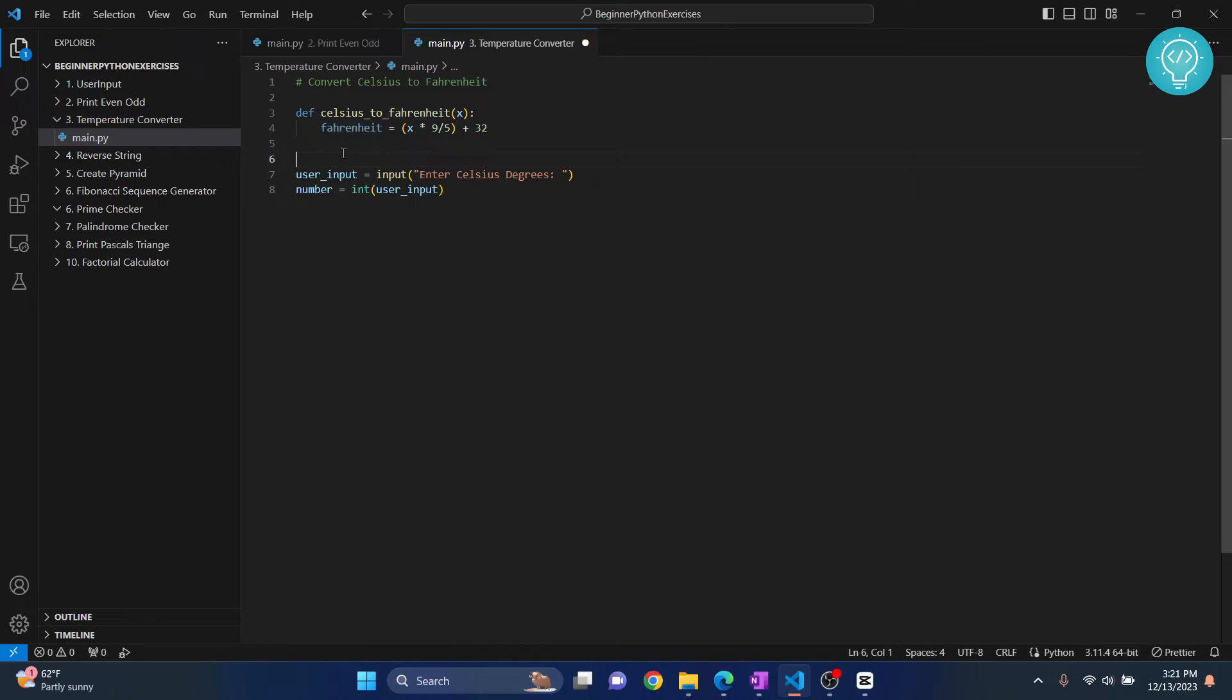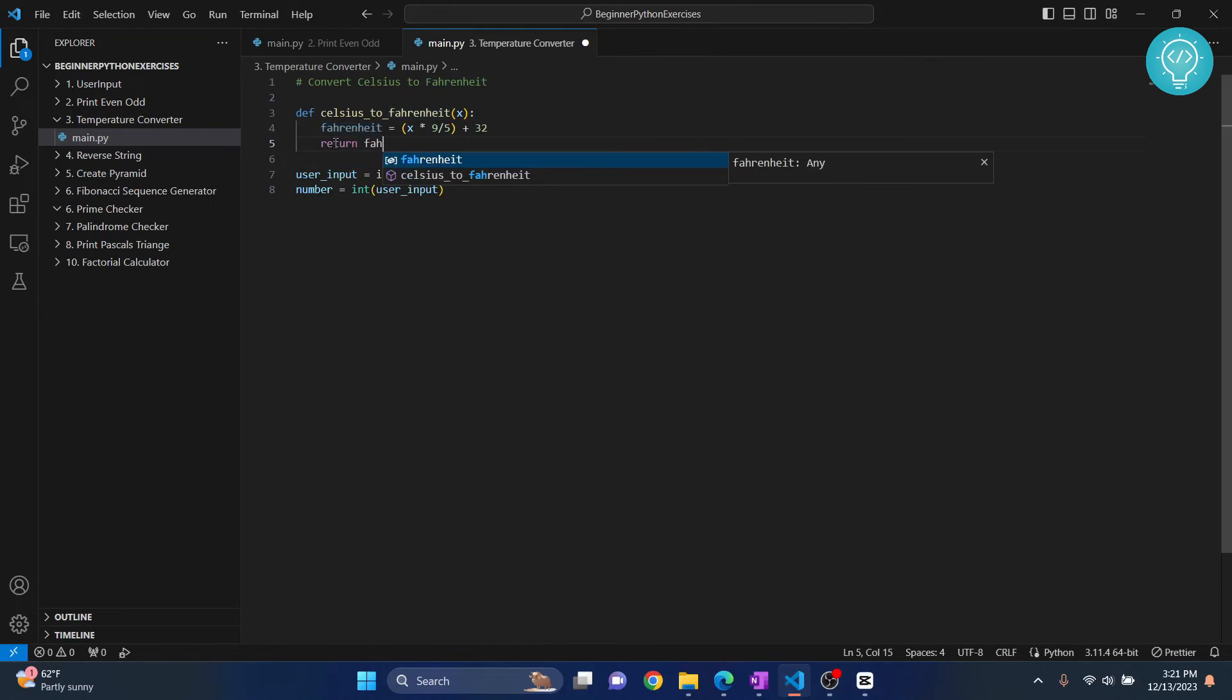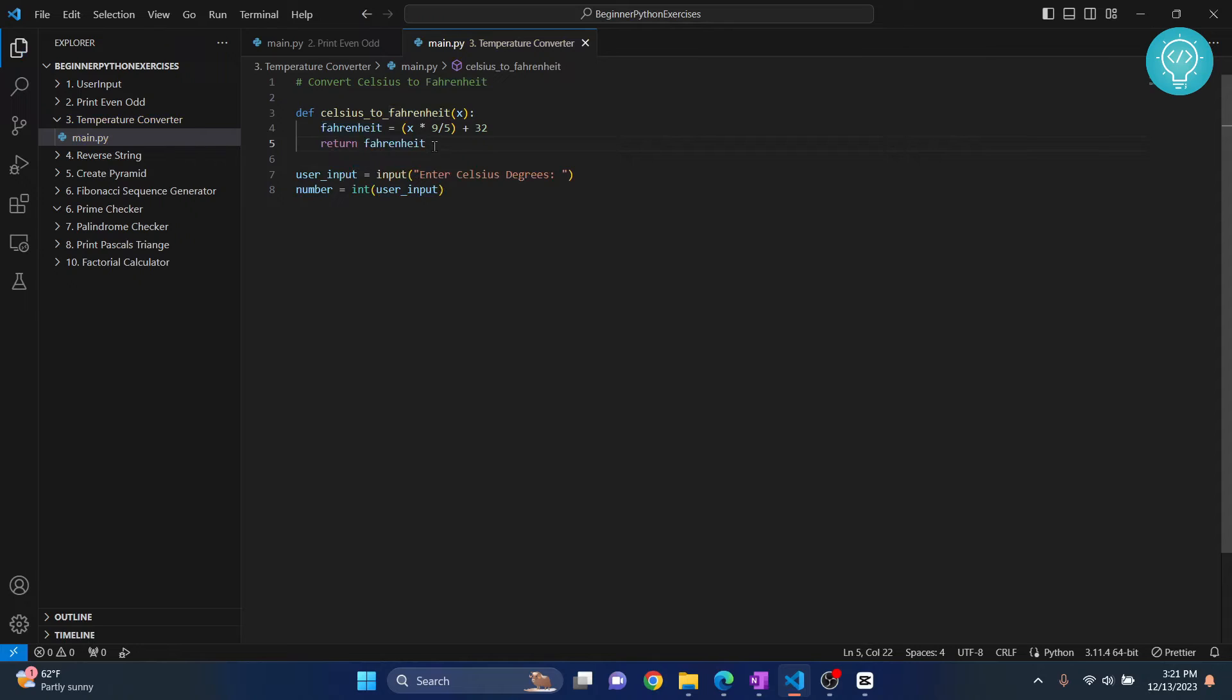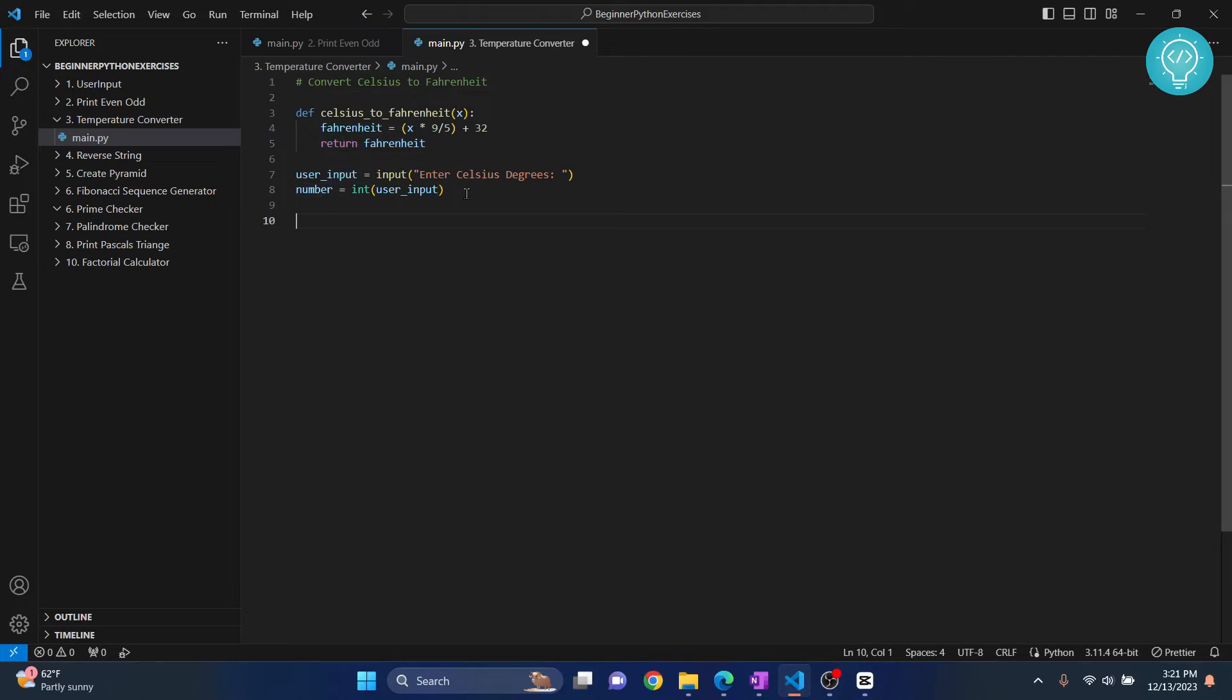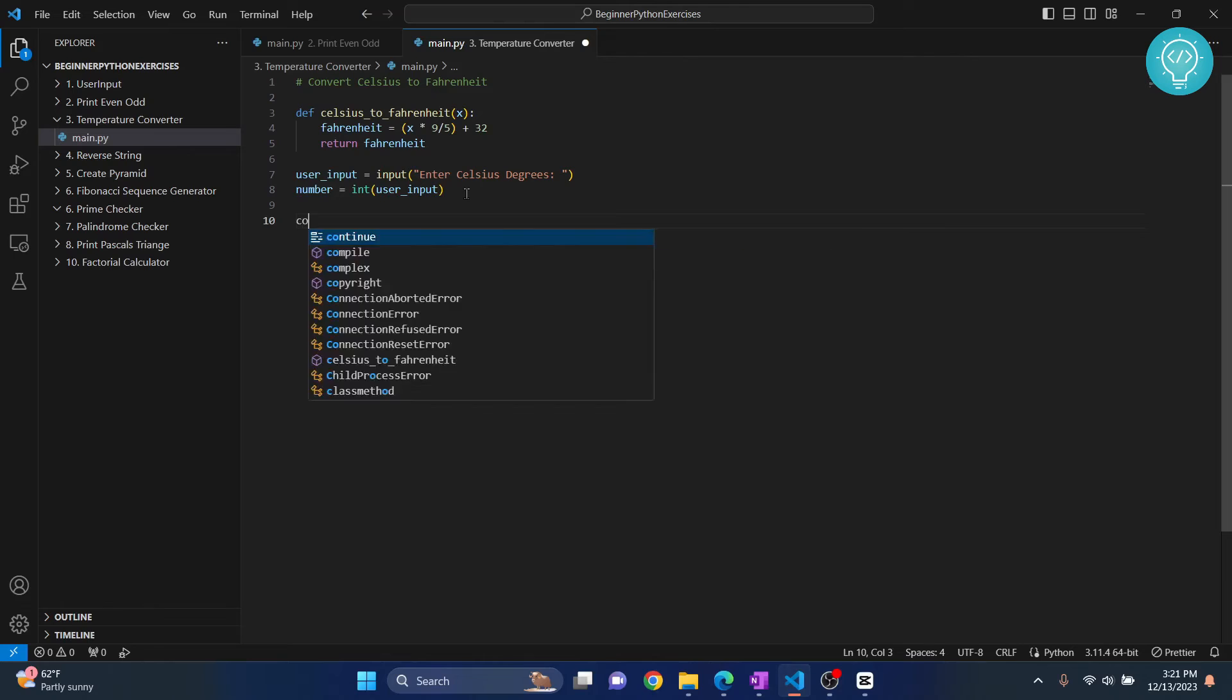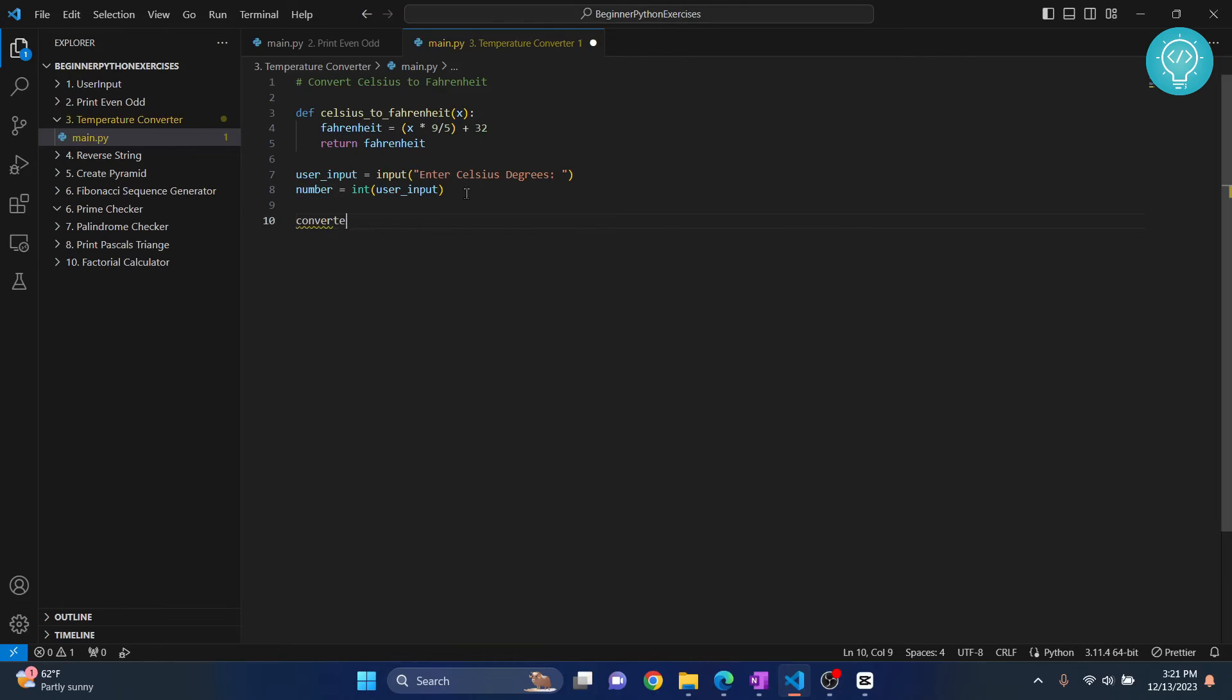So we will do return. So just in a moment you will see what this does. Okay, so we have a number here that the user has entered, and we have our function here. Now we just call our function. So what we do is converted...